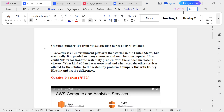Today I will discuss question number 10A from the model question paper of IIoT syllabus. Netflix is an entertainment platform that started in the United States, but eventually expanded to many countries. It expanded and soon became very popular and famous.